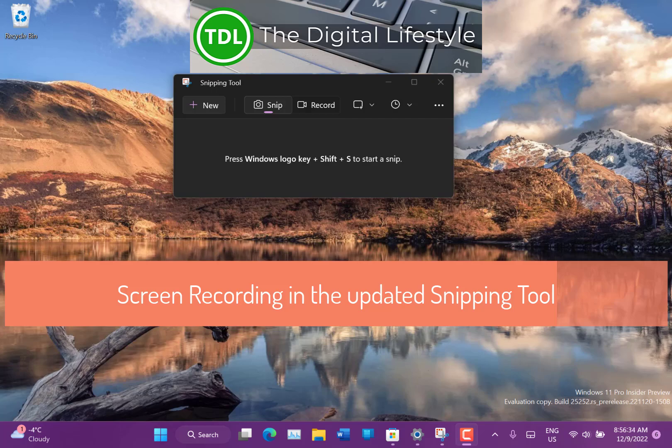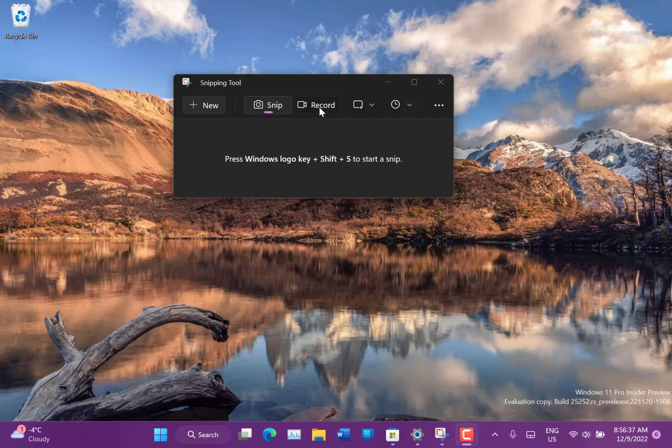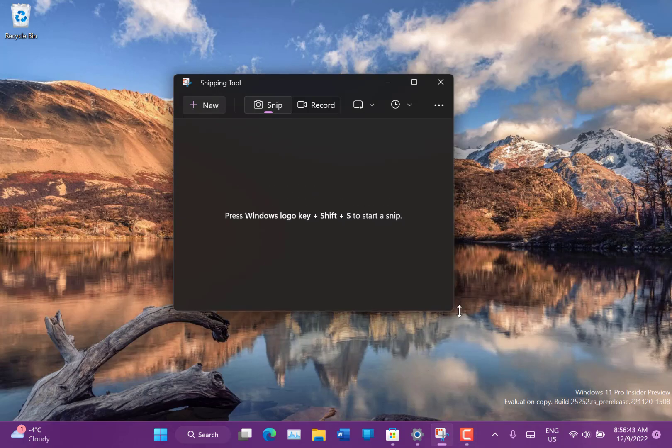Welcome to a video from digitallife.com. In this video we're going to look at the new record feature in the snipping tool. So this is rolling out to Windows insiders but this will be going out to everyone soon. So here I've got the snipping tool and you also got this new record button.